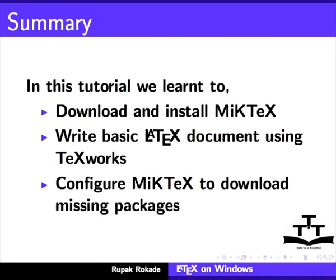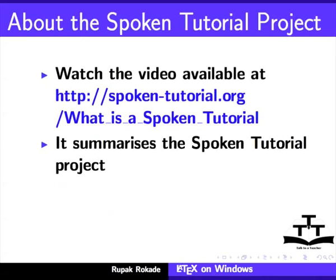Watch the video available at the following link. It summarizes the Spoken Tutorial project.